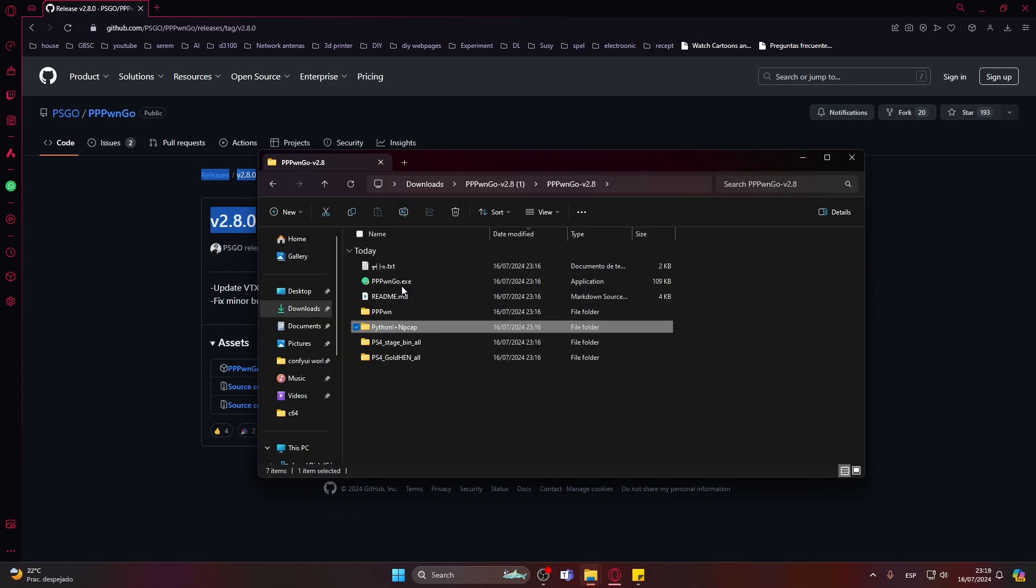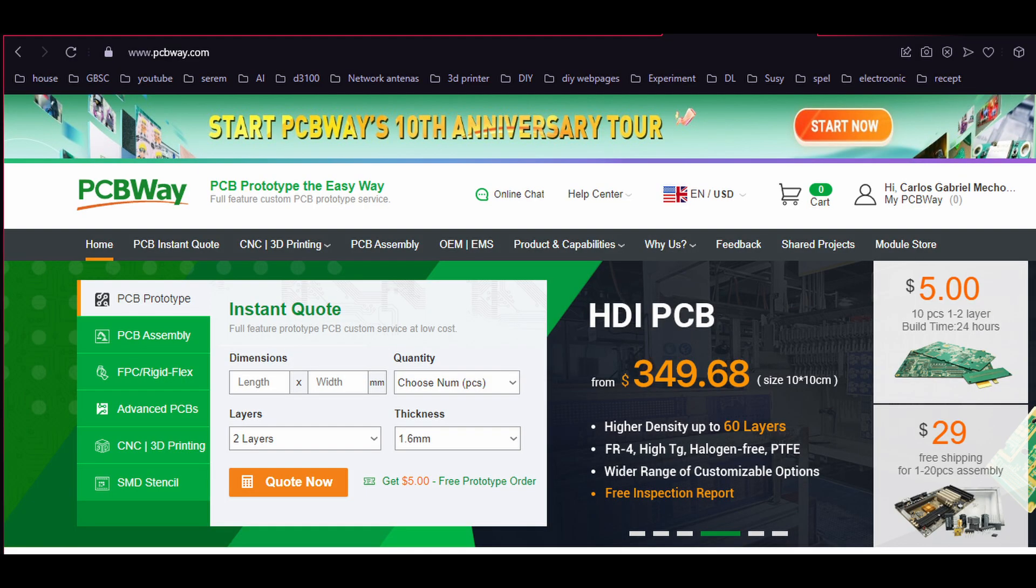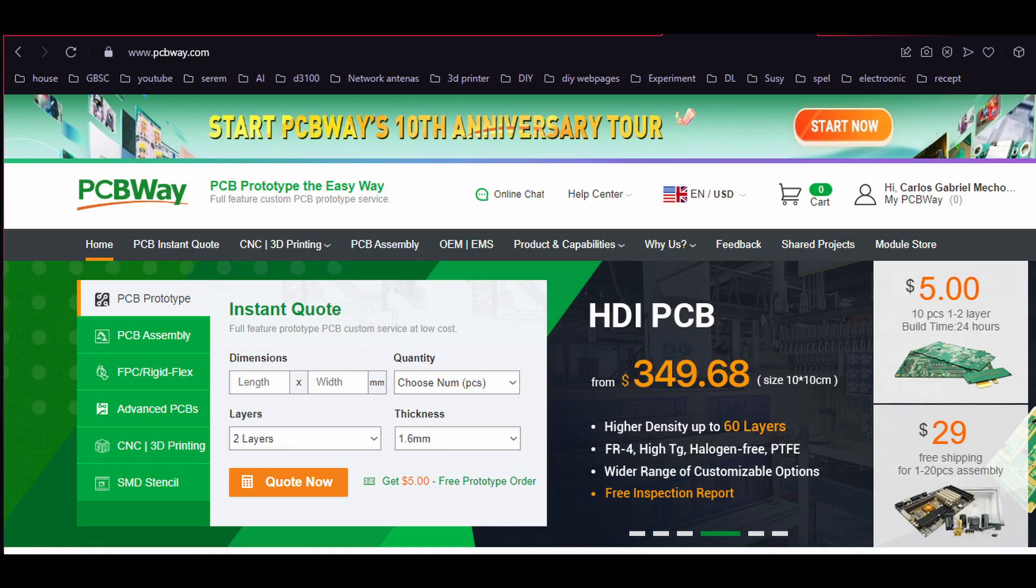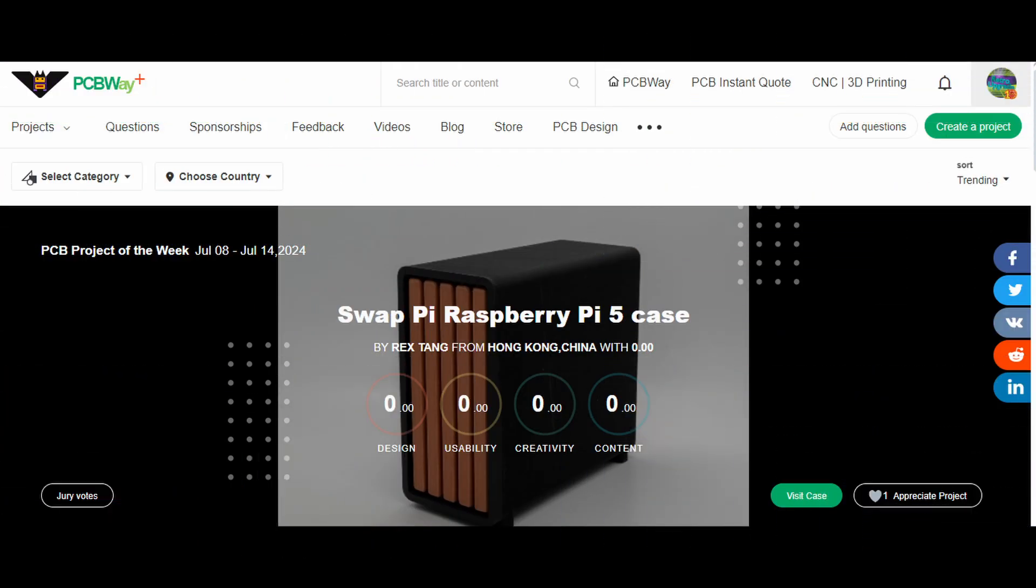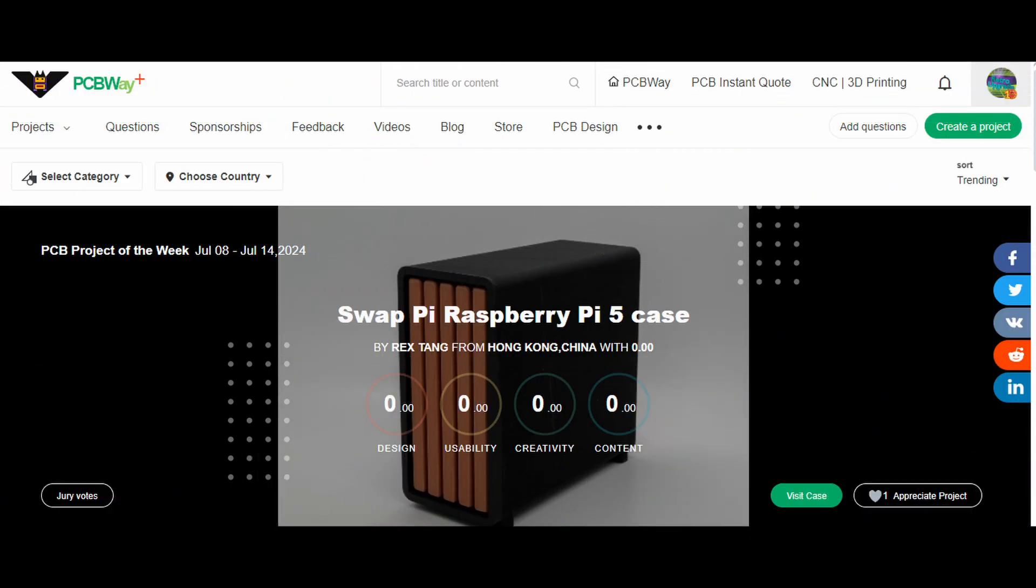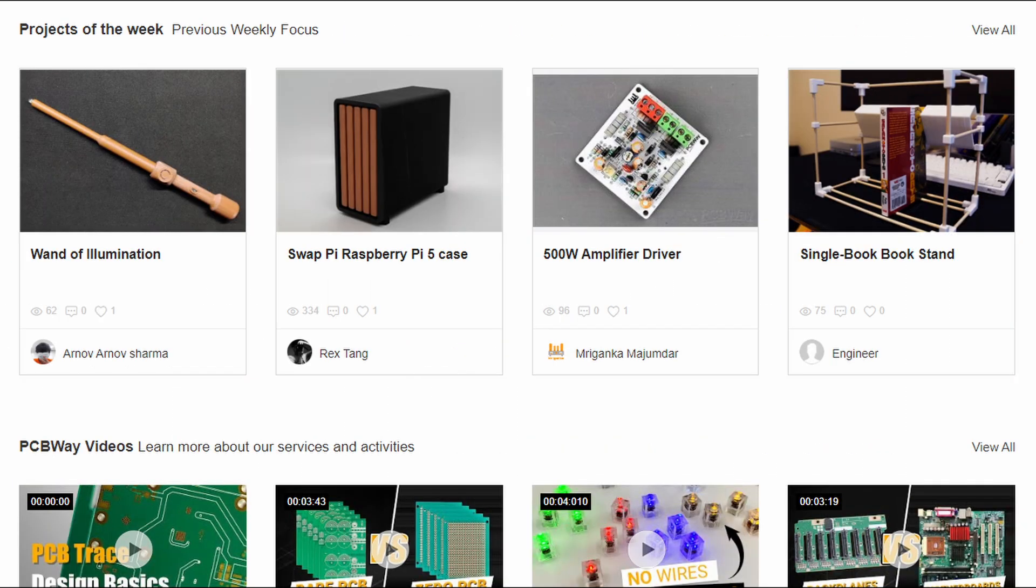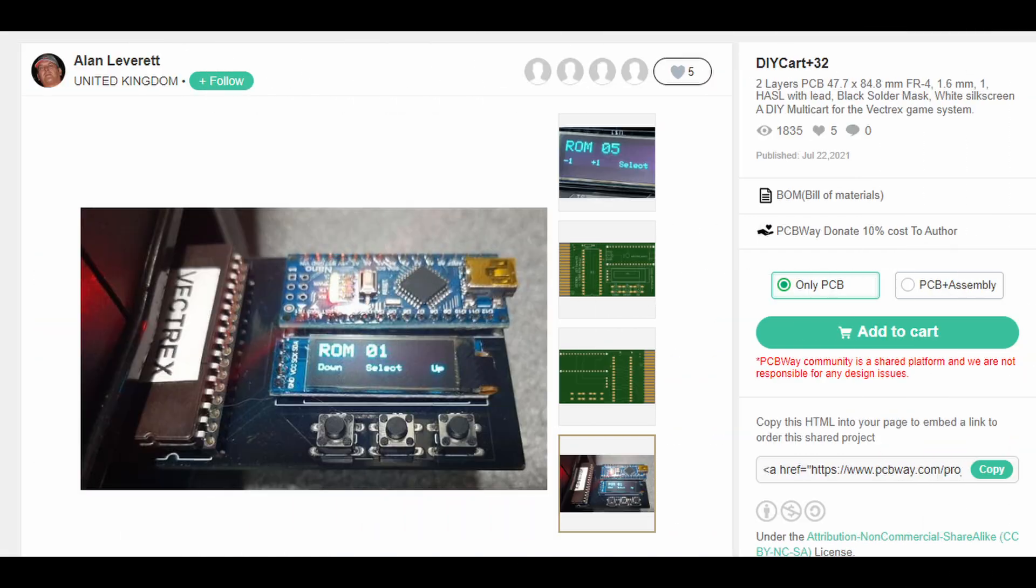Now a quick word from my sponsor PCBWay. Thanks to the continued support I can continue making videos for you guys. Please visit them at pcbway.com for all your PCB, 3D printing, and manufacturing needs. They also have an extremely nice shared projects page - I actually ordered a few projects myself that will be included in next videos.